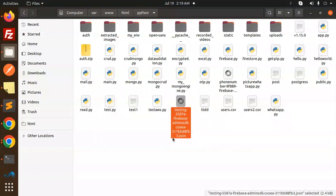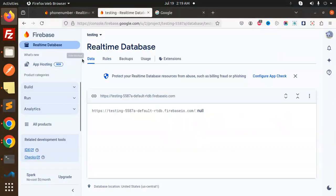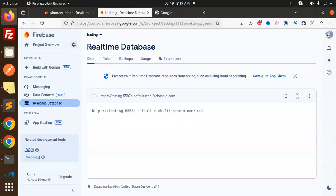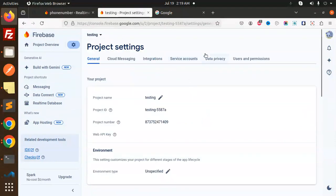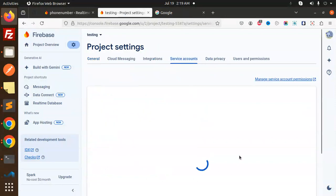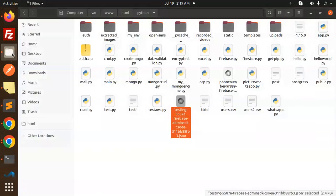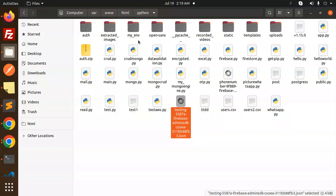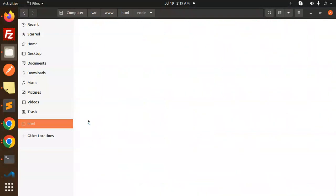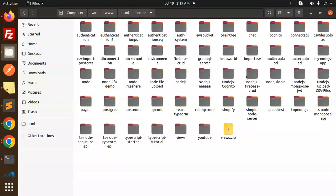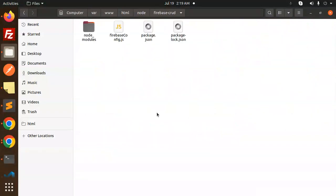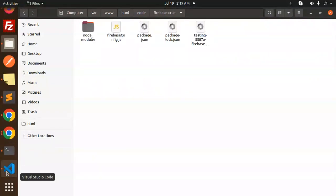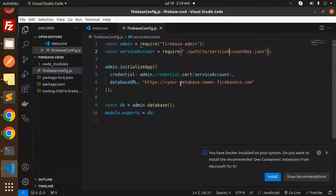I will use the test account file over there. We have to add the service account file. Let me go with the Python project, and I have this service account file, testing service account file. So if you don't know how to create it, you have to go to project settings, and service accounts, so here you can create a new file from there.